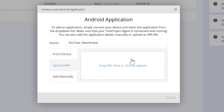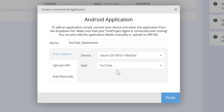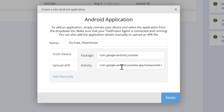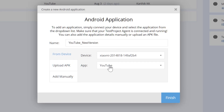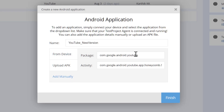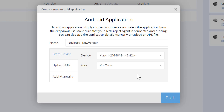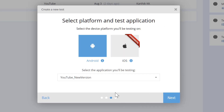The APK upload will be covered in our next video when we test the IONIC application, which is a hybrid application. The one we're testing right now is a native application. You can also manually add the package name — once I select YouTube from the device list, it automatically adds the package name and the activity name for me. As an automation engineer, you'd normally have to open the application manifest file to find the activity name and package name, but this tool automatically queries everything for you.